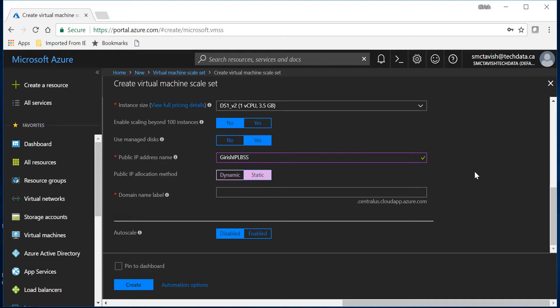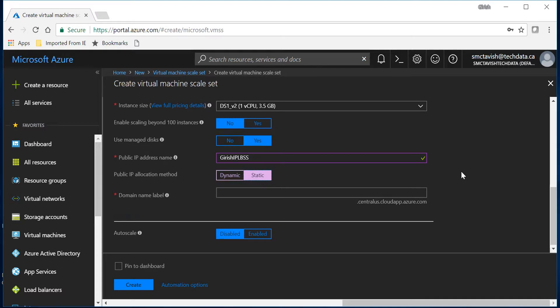Let me give the name for the domain name label. It's going to be IT Simplified.